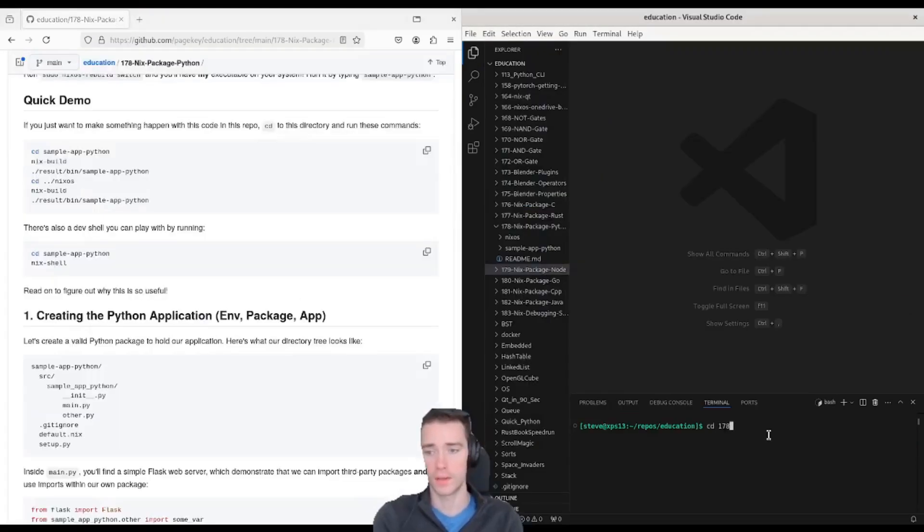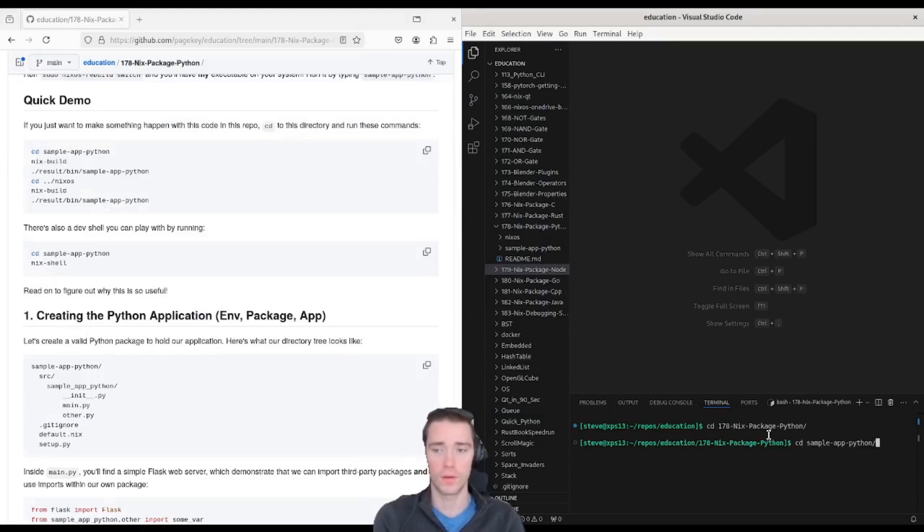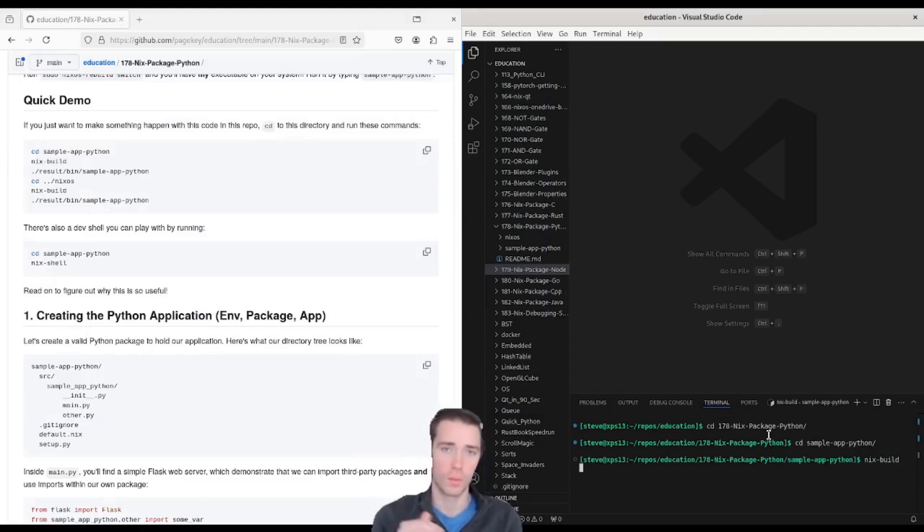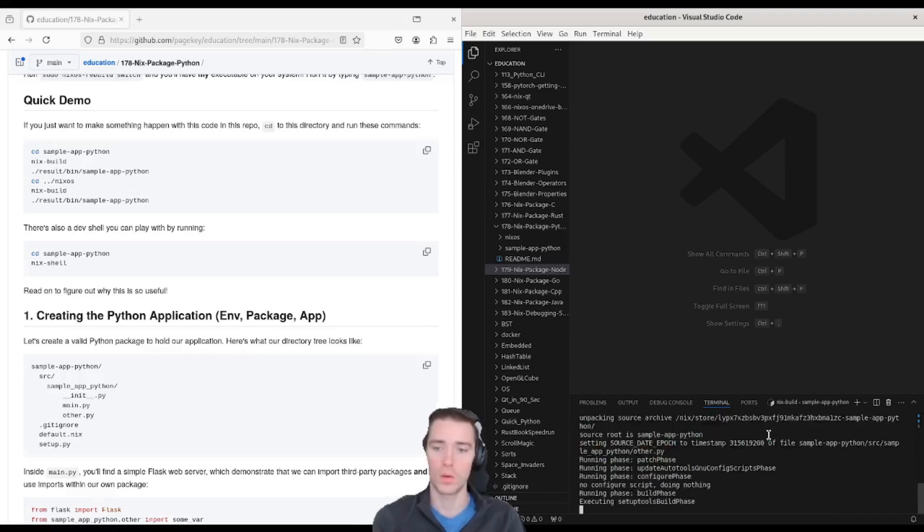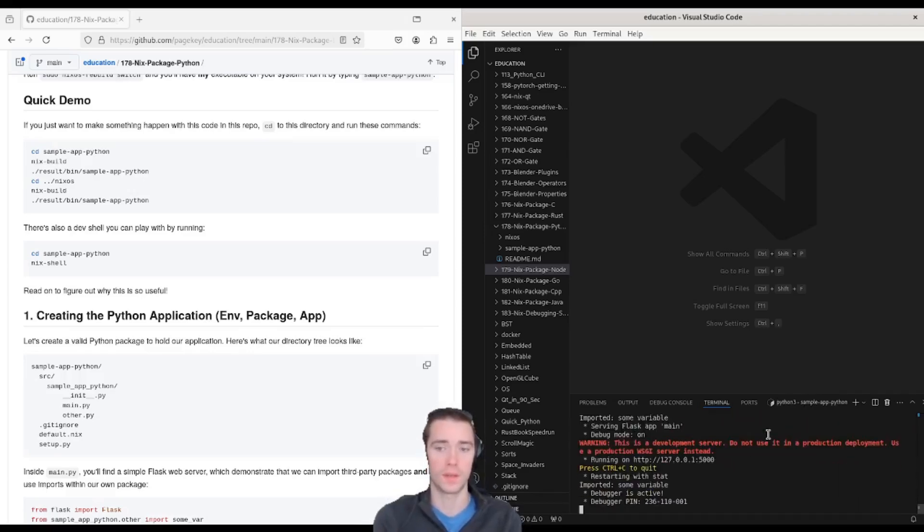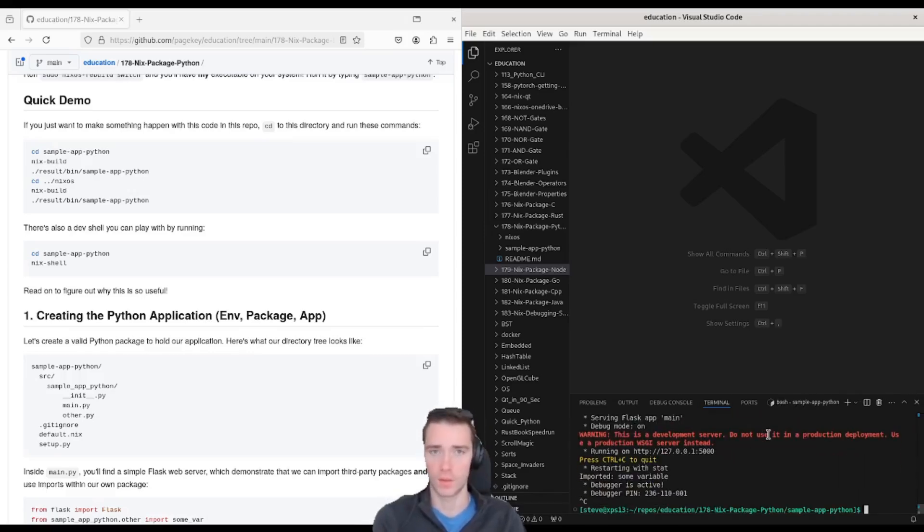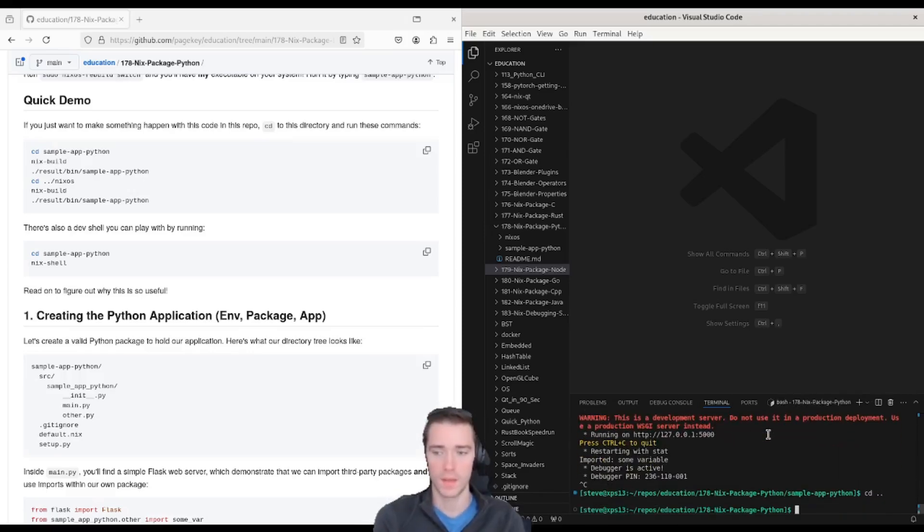If you clone down this repo and go to the 178 folder, go to the sample app Python folder and do a Nix build. This will build it locally from source. Result bin sample app Python. You can run that just the same.